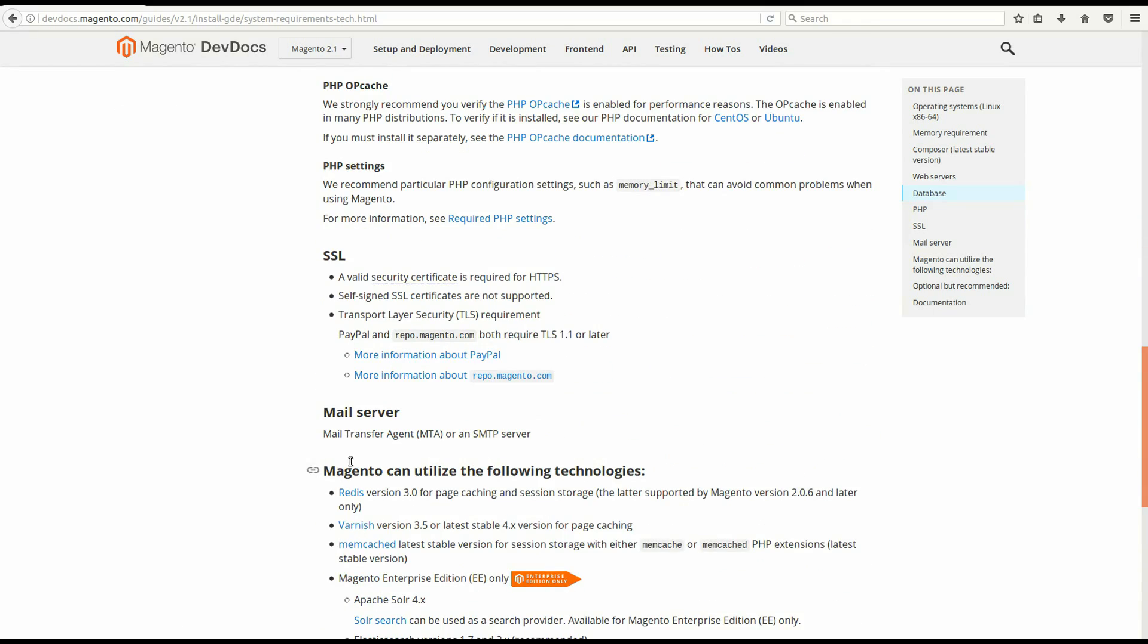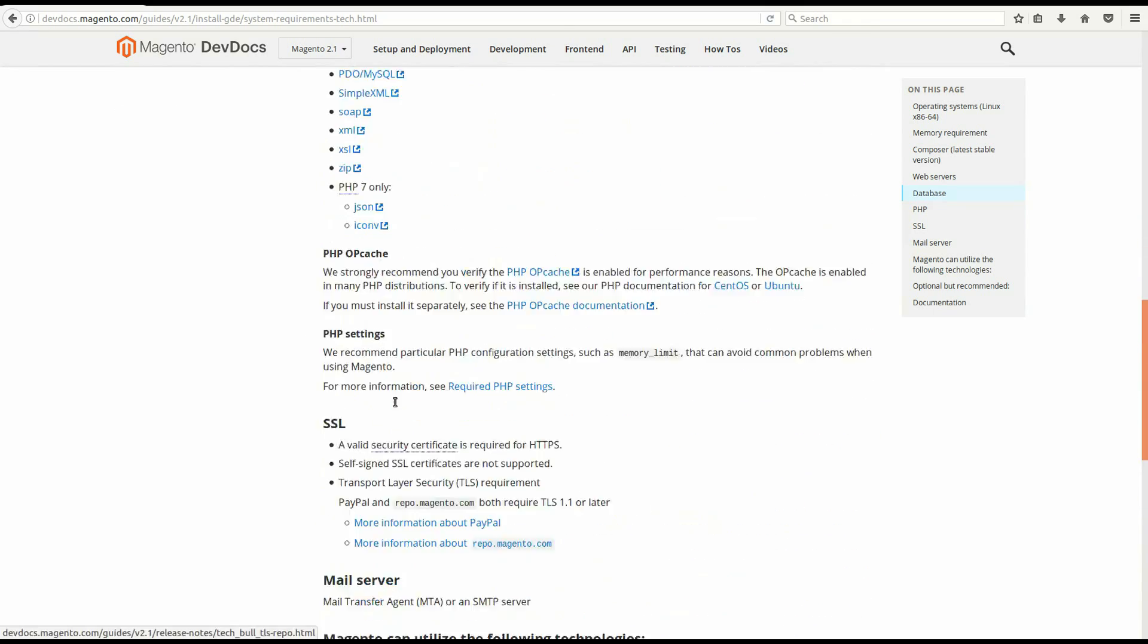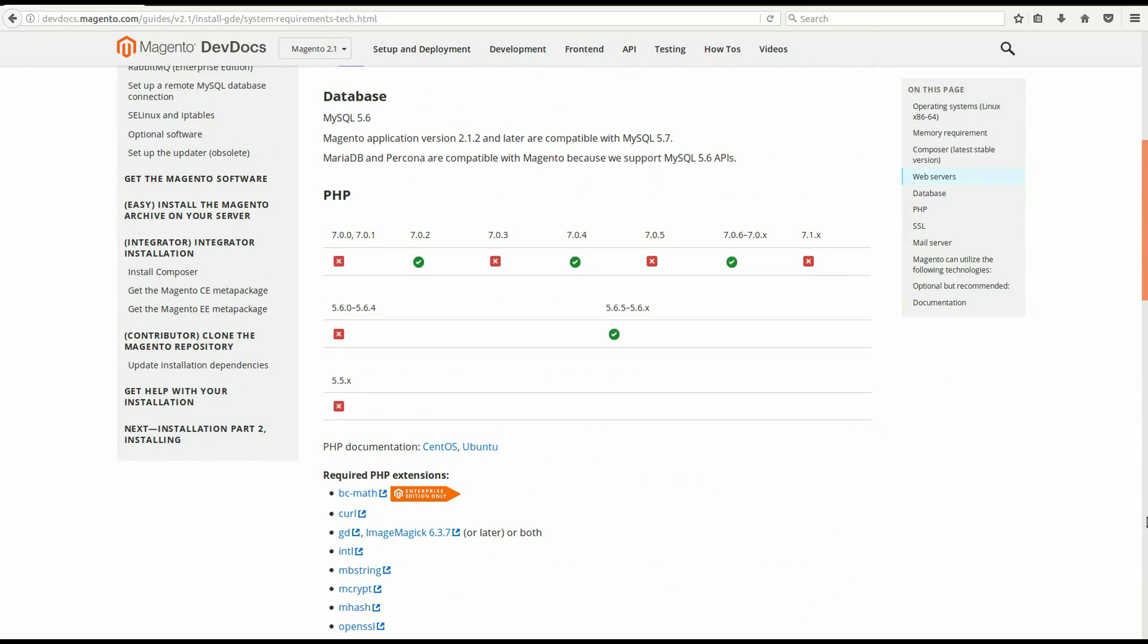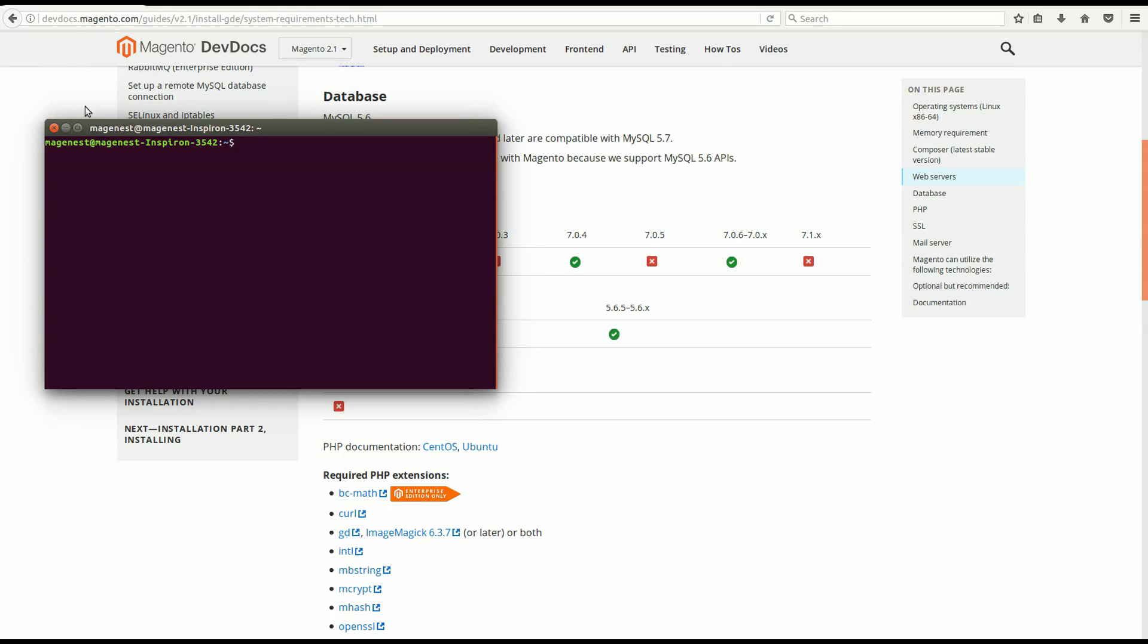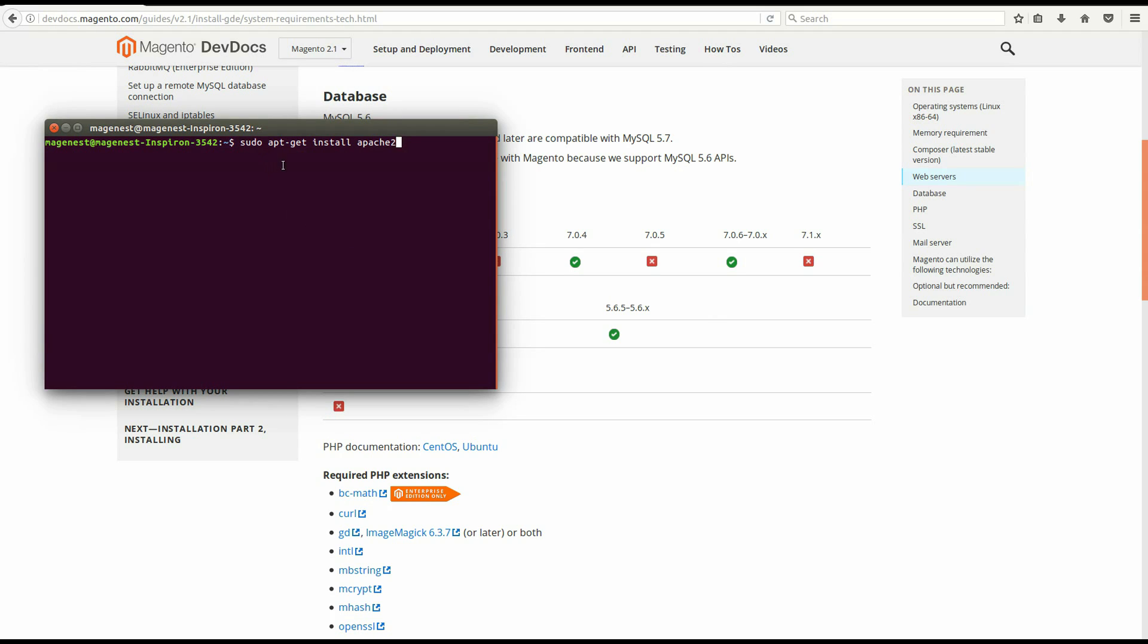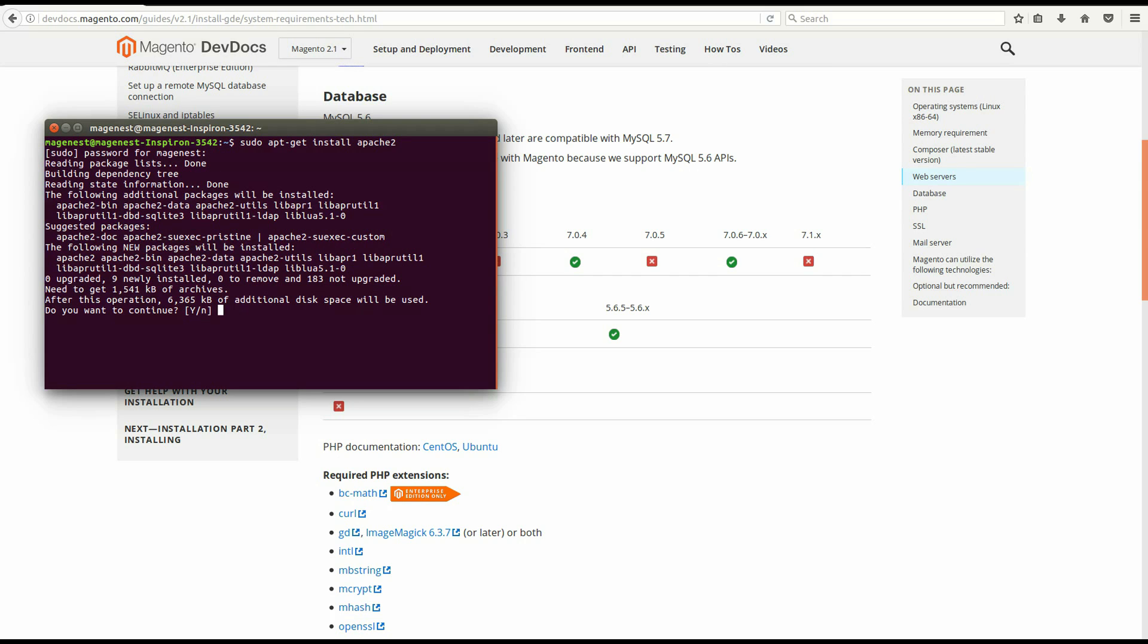There's a text file in the description you can download, so you don't have to type the commands manually if you like. Okay, let's start with Apache. Open up your terminal. Type or paste sudo apt-get install apache2. Input your password and press Enter. Press yes.